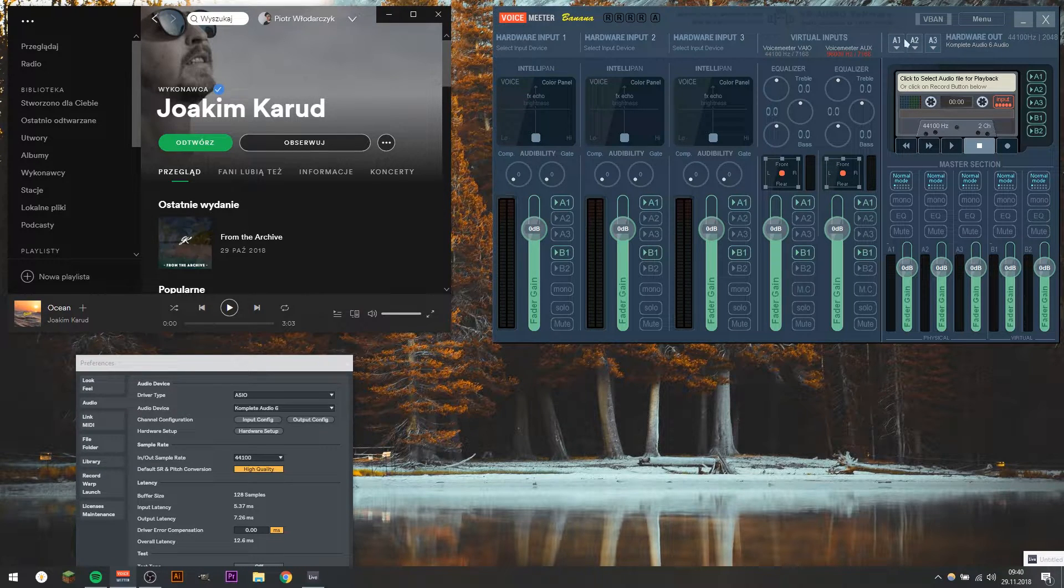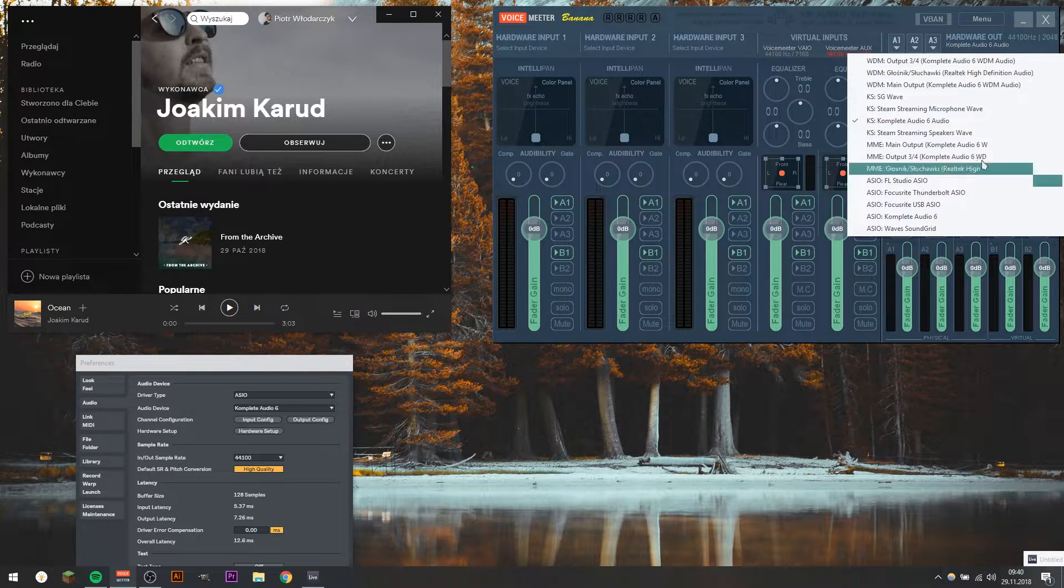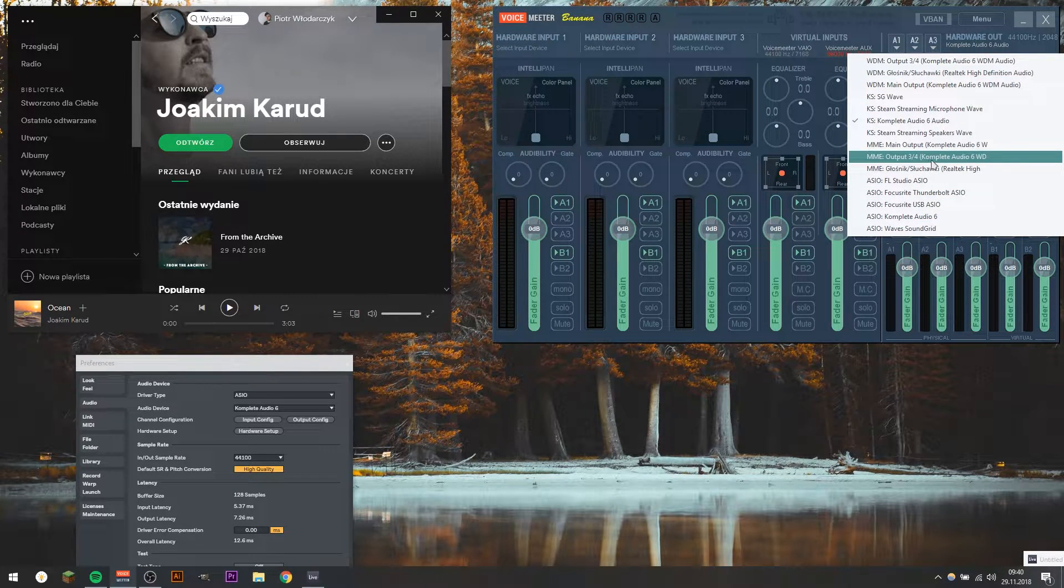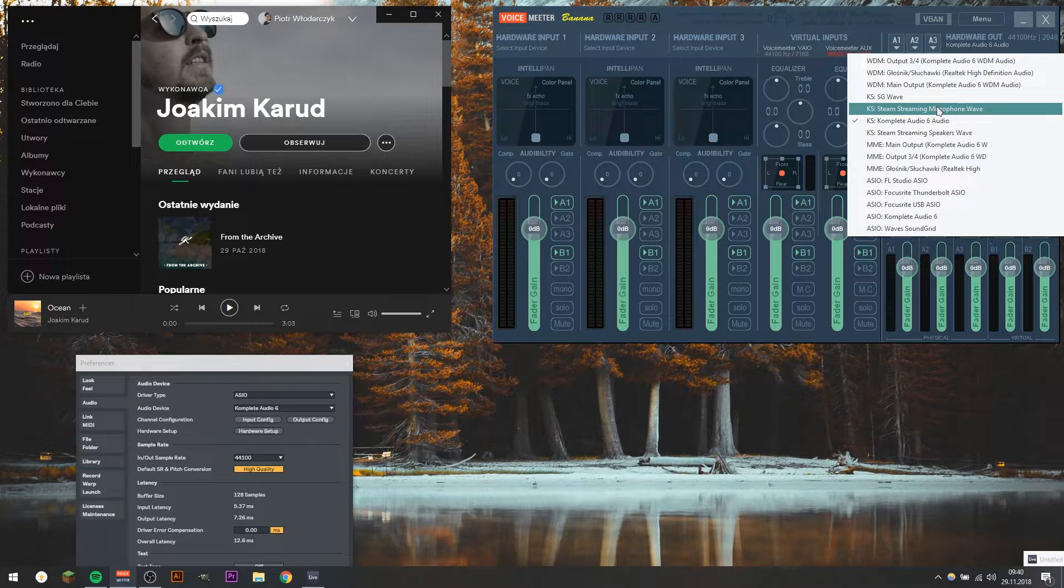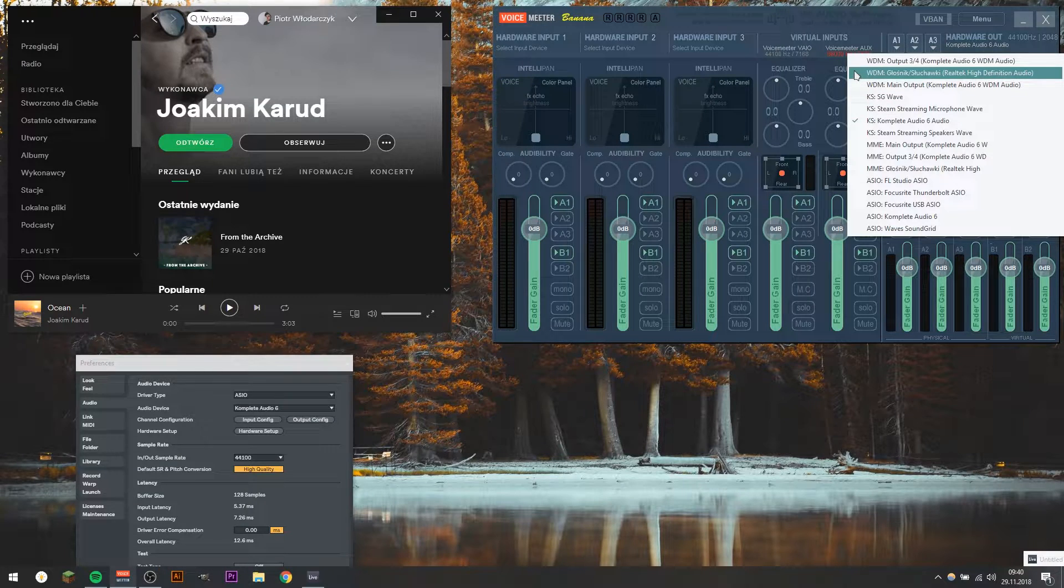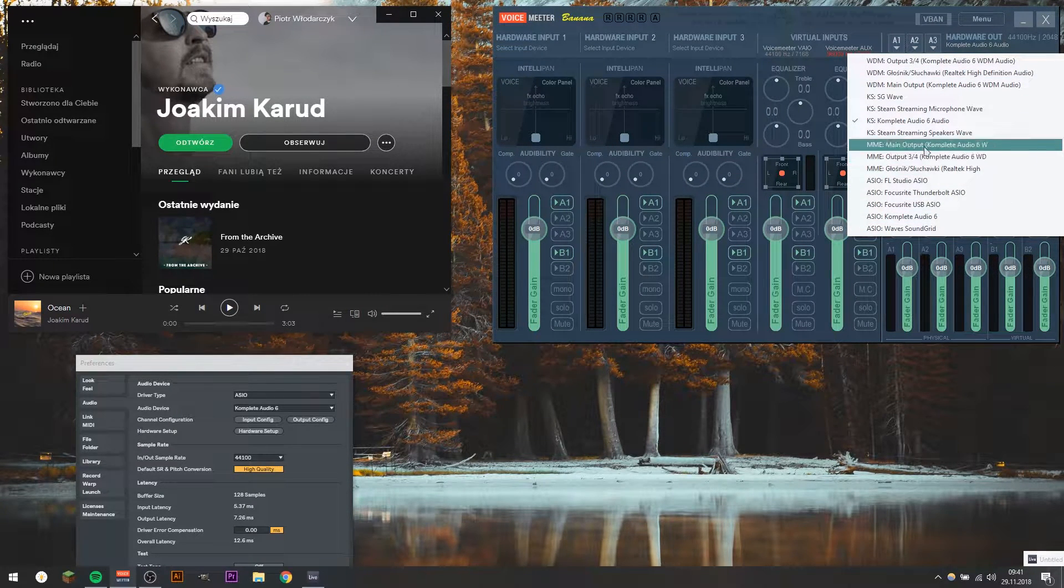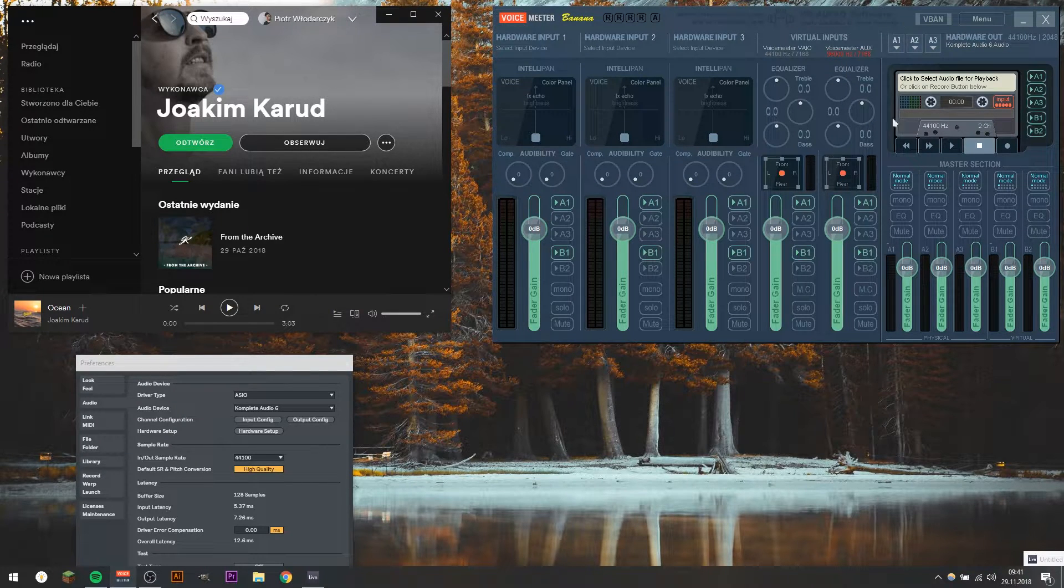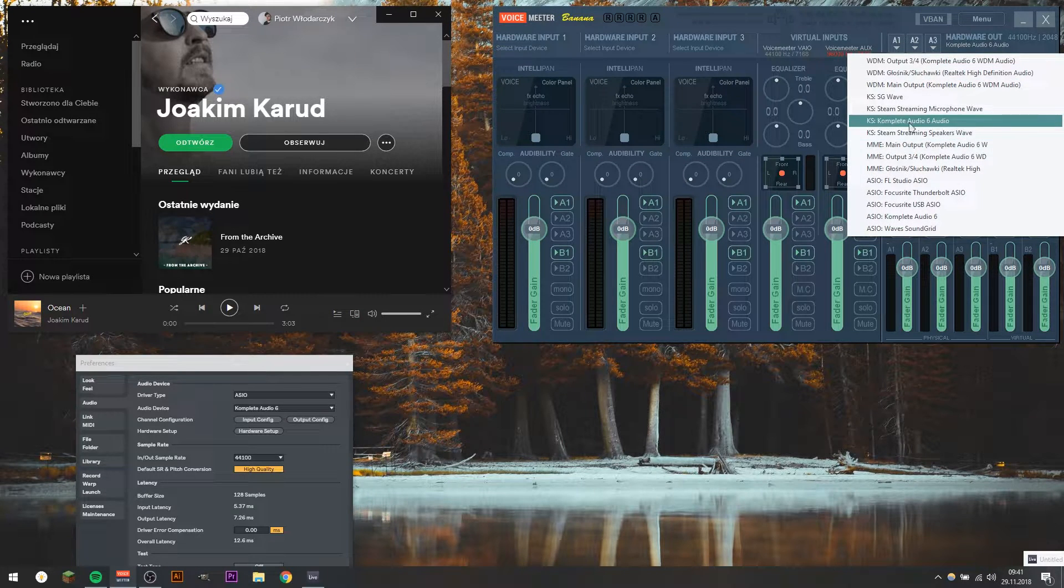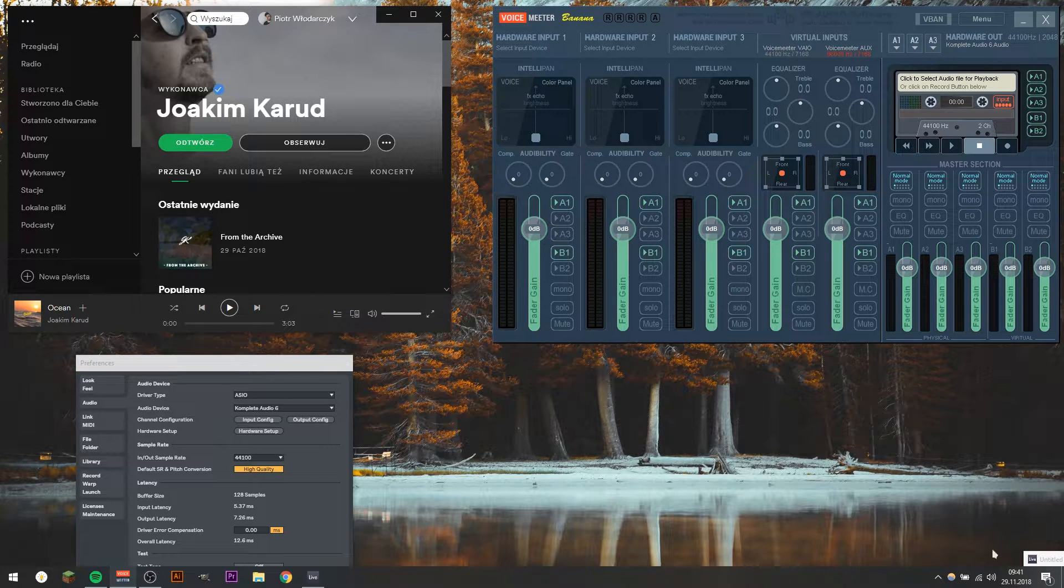So after you do so, go to this, click that A1 button, and you'll see all the devices you have on your PC. If you don't use audio interface, you may be missing some of them. If you don't have audio interface, you should choose one of WDM or MME. Just experiment and see if there's audio coming through Voicemeeter Banana. So in my case, I chose Complete Audio 6, because it's my audio interface.